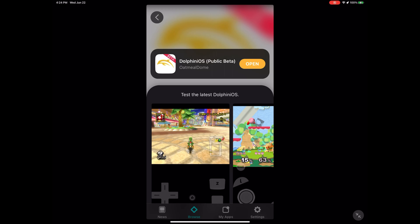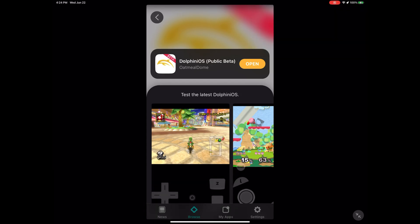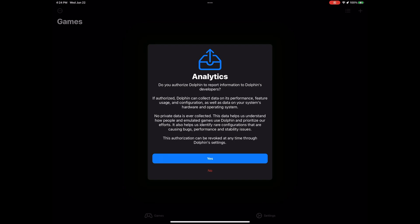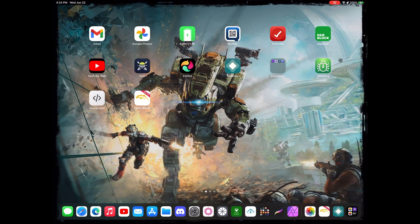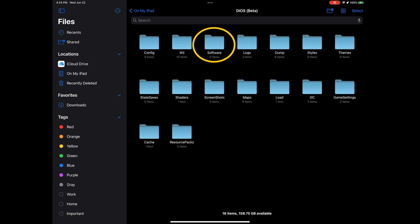I also want to show you something I get asked a lot with emulators — where to place the games so the emulator can find them. Now the app is installed. If you go to your home screen you'll see Dolphin is already there. I'm opening the app first because when you go to your Files app, the emulator's folder won't be created there unless you launch the app for the first time. For Dolphin emulator you need that folder to place your GameCube and Wii games.